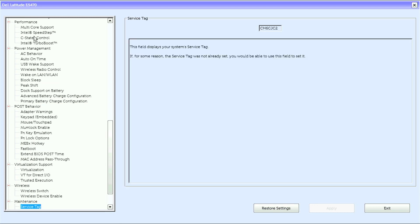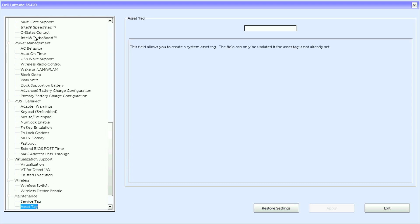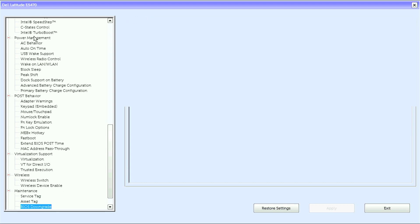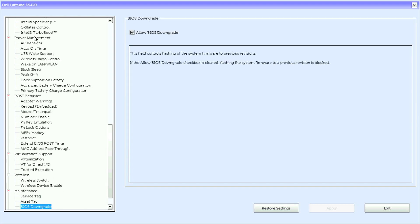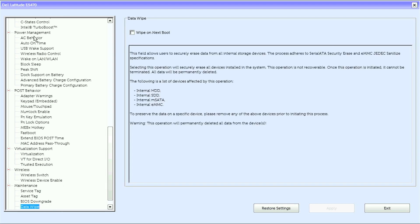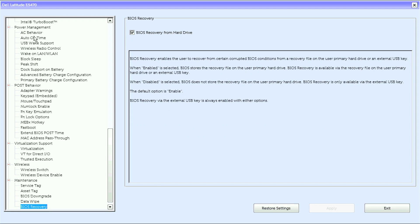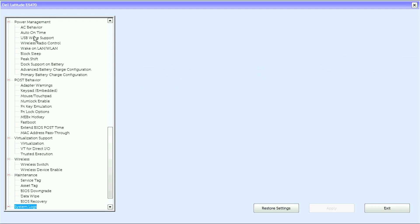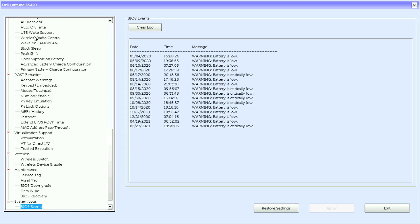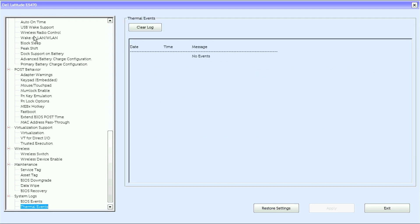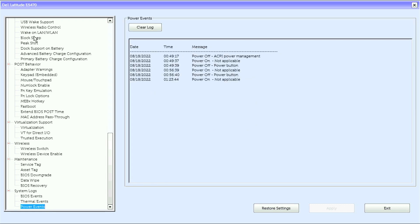we have Service Tag, Asset Tag, BIOS Downgrade, Data Wipe, BIOS Recovery. Under System Logs, we have BIOS Events, Thermal Events, Power Events,